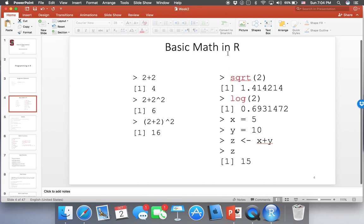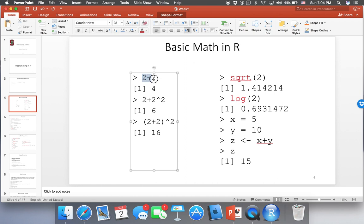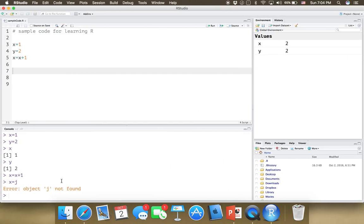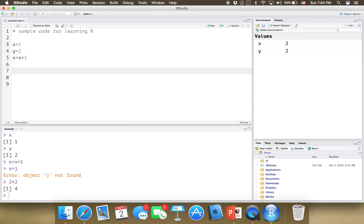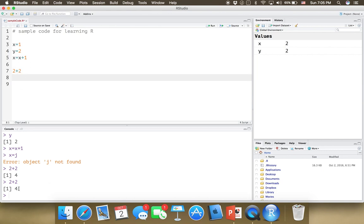There are many basic math functions in R — similar to a calculator, you can do any of these mathematical operations. For example, if you type 2 plus 2 in the console, you're going to see 4. This sign here means we're coding in the console. If you go back to the console, you can see the sign — whatever you type here, for example 2 plus 2 and Enter, you're going to see the results right away.